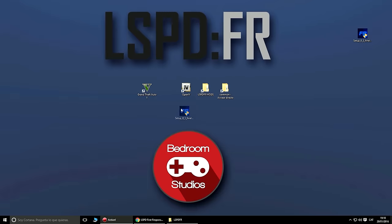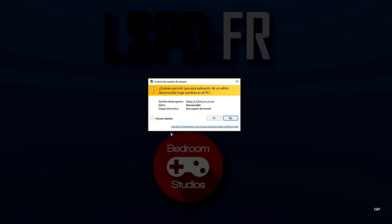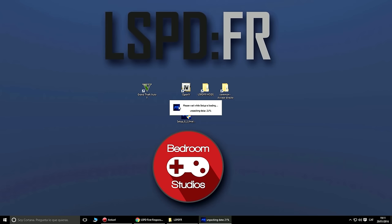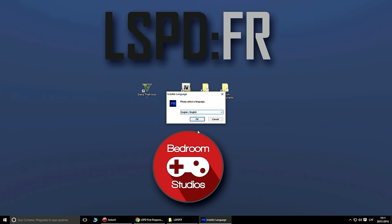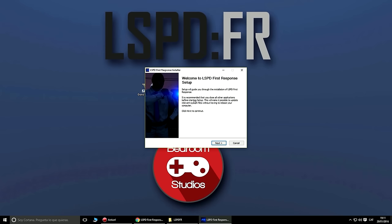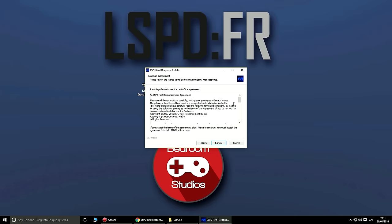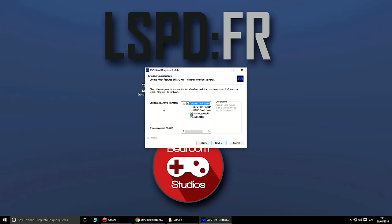Esto es un instalador, un exe, como si instalas cualquier programa. Le damos doble clic y nos pedirá permisos de administrador — le decimos que sí sin problemas. Nos extraerá todos los archivos de la instalación. Le damos a English. Nos dice bienvenido, esto va a instalar el LSPDFR. Aceptamos los términos. Dejamos todo marcado para que funcione todo correctamente.